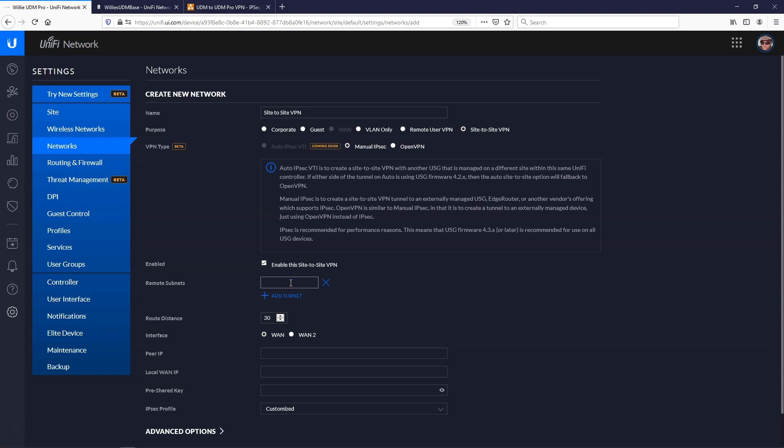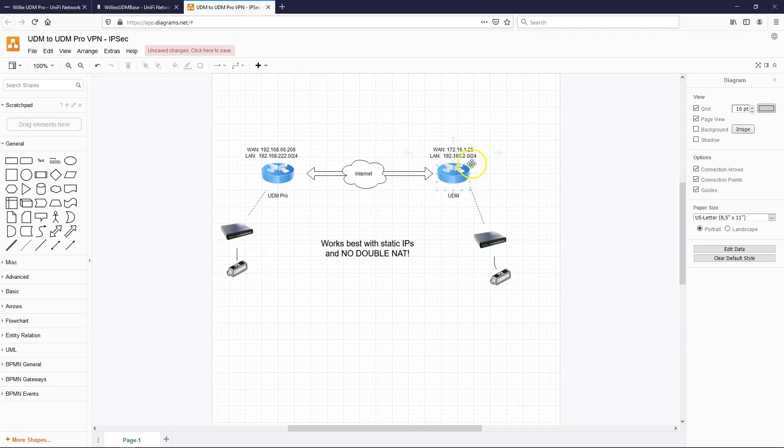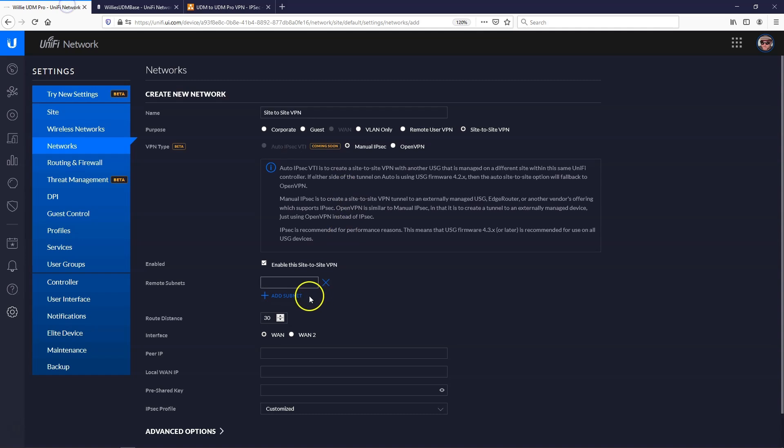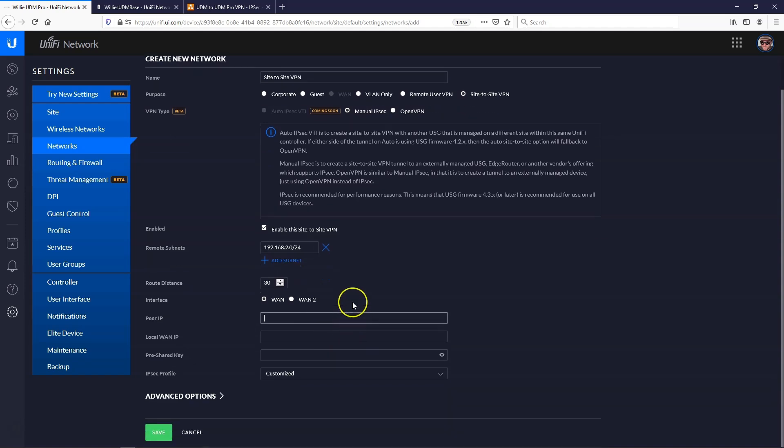Remote subnet is going to be the LAN side of the standard. So that's 192.168.2.0. So 192.168.2.0/24. You need the subnet mask there. Peer IP. Now, this is where it gets interesting. So you cannot use an FQDN here. You have to use an IP.